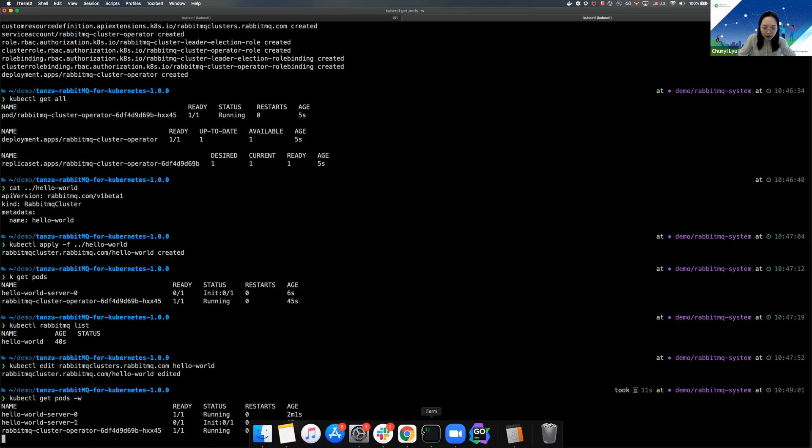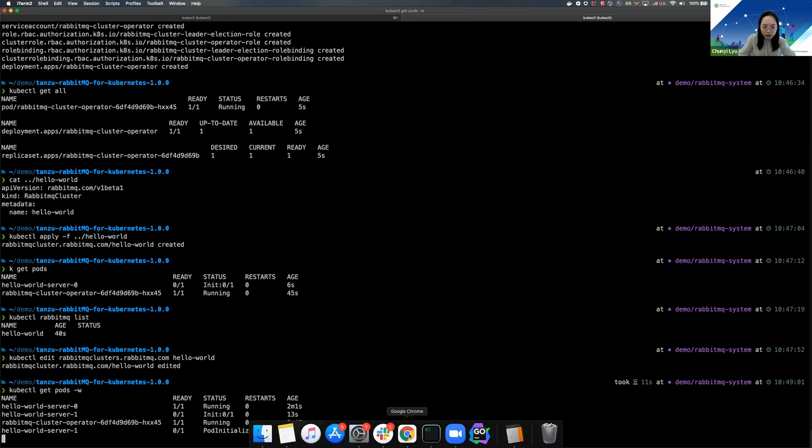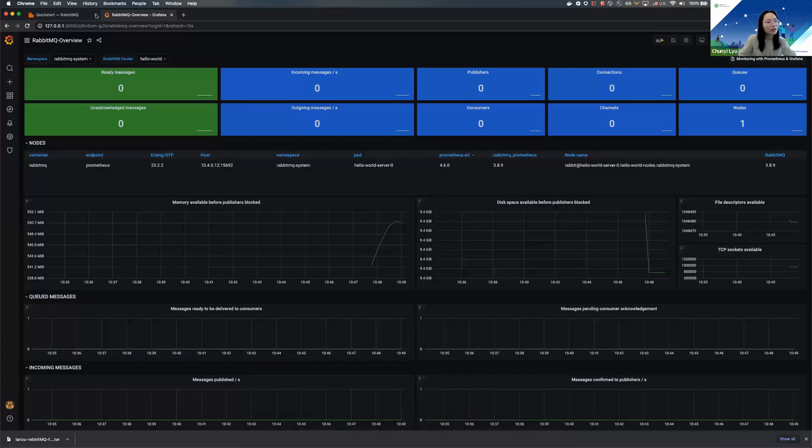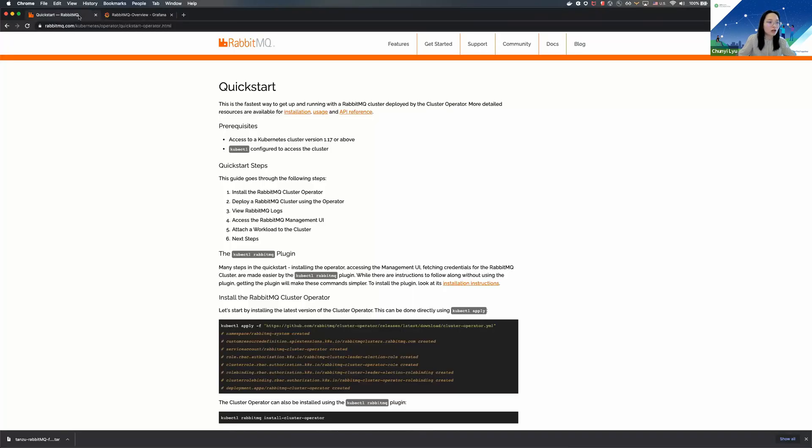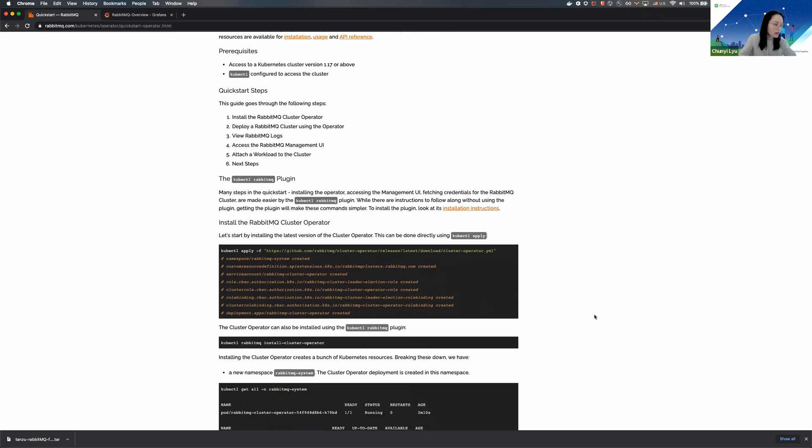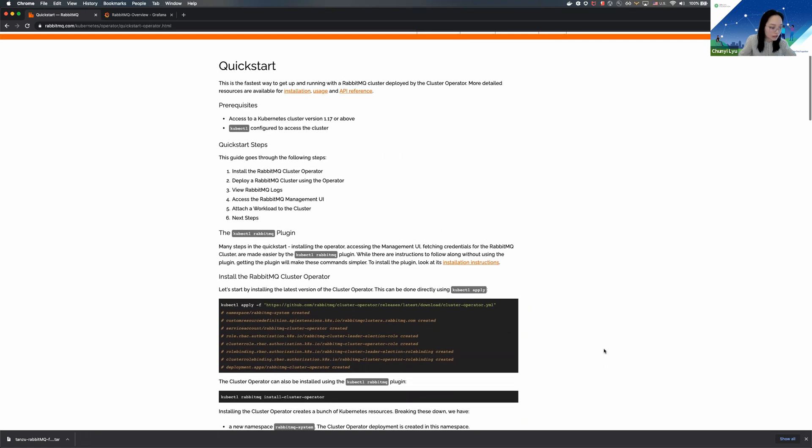And by the way, everything I'm showing here today is in our Quickstart guide that is on RabbitMQ.com. The Quickstart guide has some more instructions about how to tail the log and how to access certain things with the RabbitMQ cluster, and I highly recommend you all to check that out.